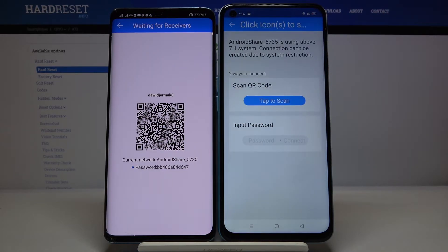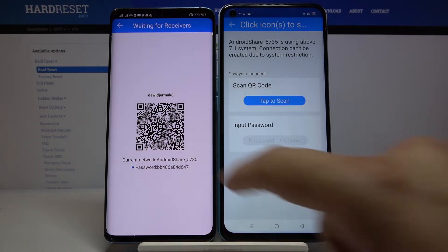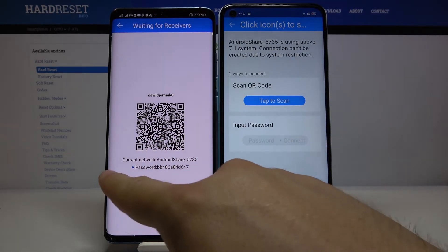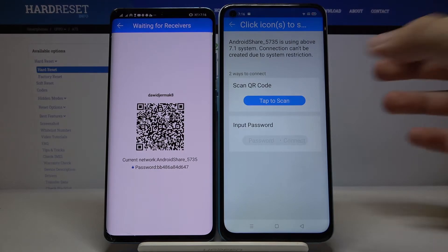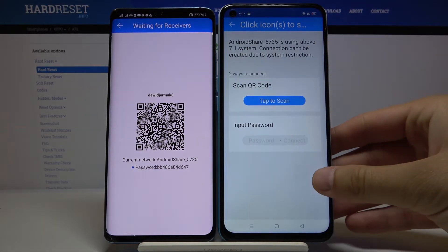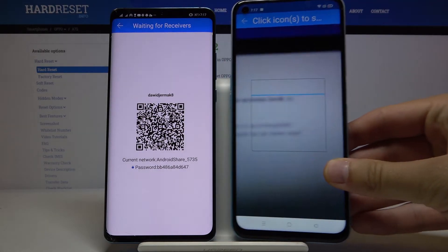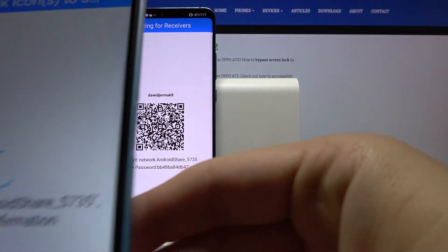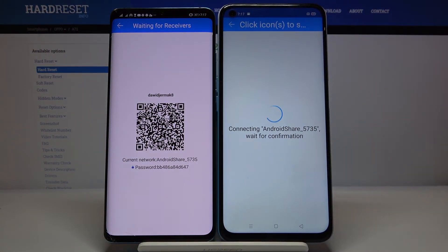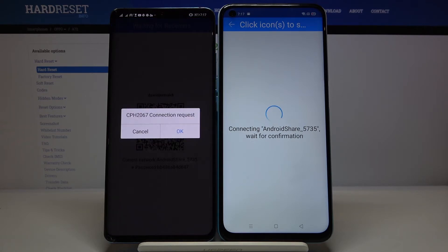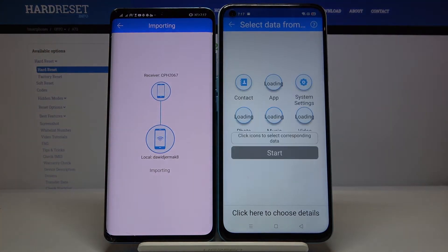Click on the Android share icon. As you can see, we have two ways to connect: we can scan the QR code, or we can input the password manually. I'm going to tap here and scan the code. Grab your phone, put the frame into the QR code, and now they are connecting. Accept the request.